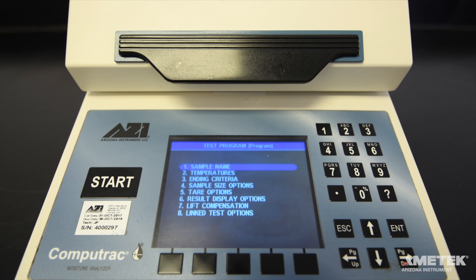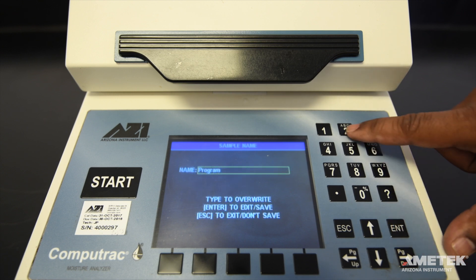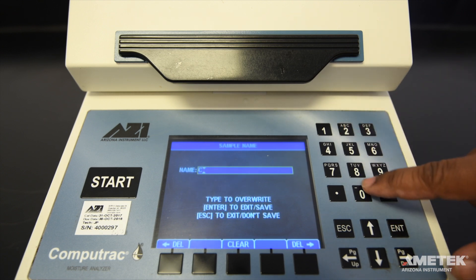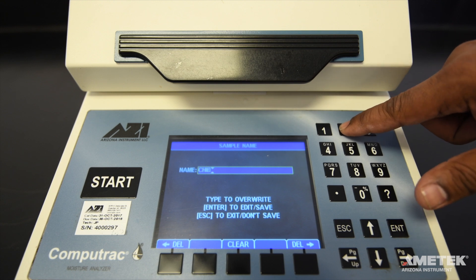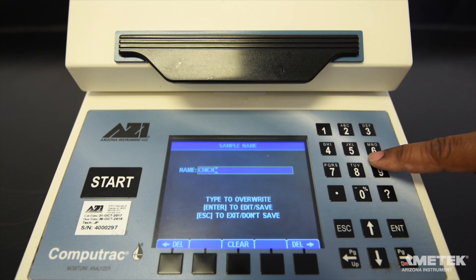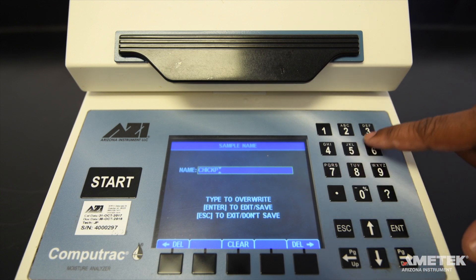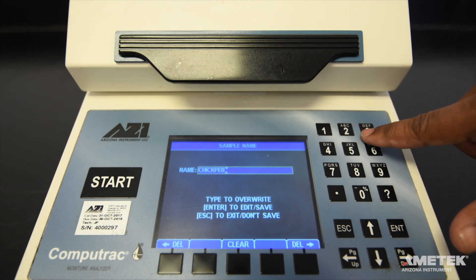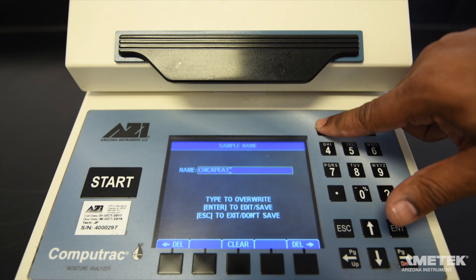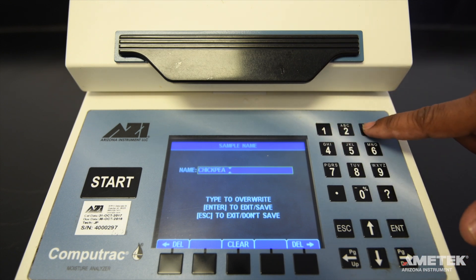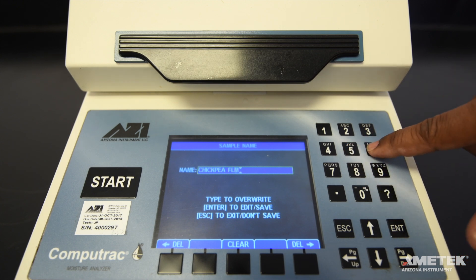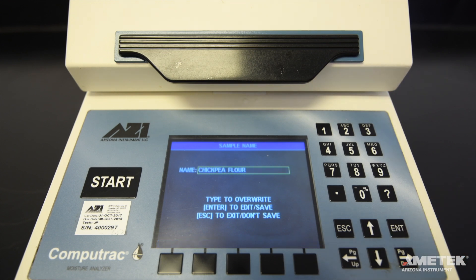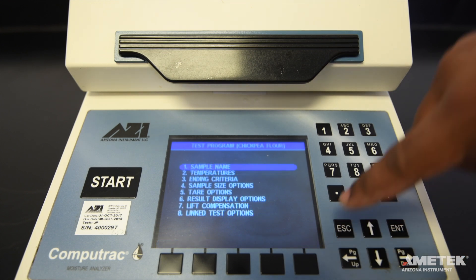There are eight sets of test parameters for each program. To edit the sample name, press enter when sample name is highlighted. Use the arrow keys to navigate to the sample name field and press enter to begin editing. Type in the sample name using the number keys. To insert a space, press the number 1 twice. You can use a product name or number — anything that will help you identify the test in the program list. Press enter to save the program name, then press escape to return to the previous menu.